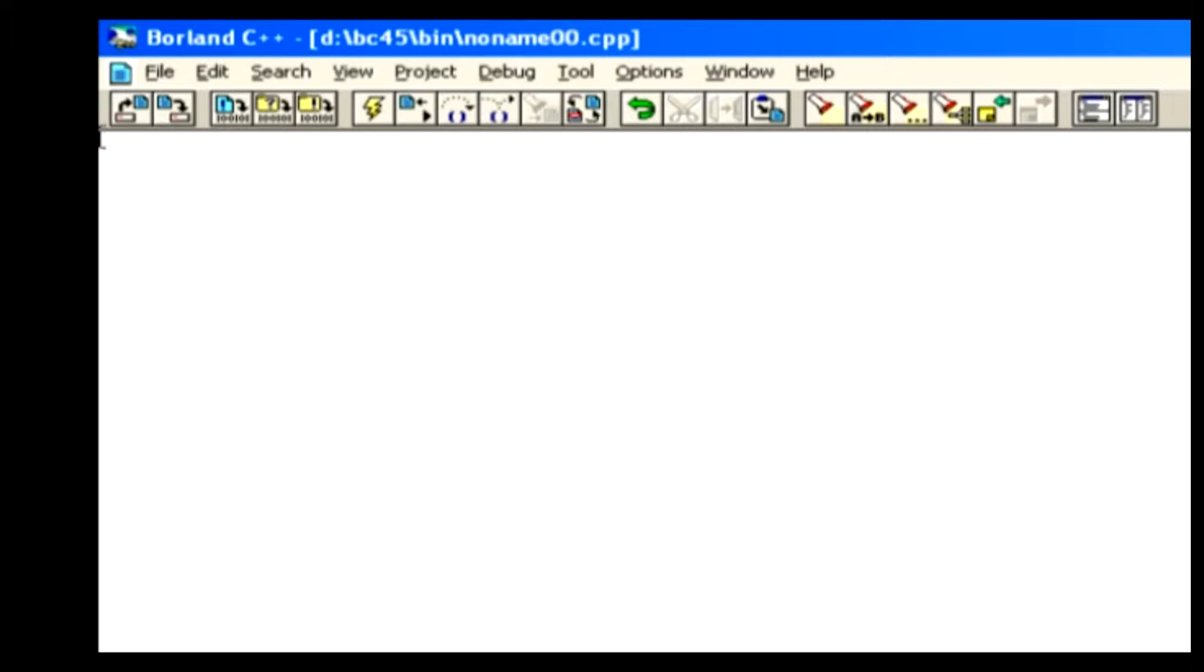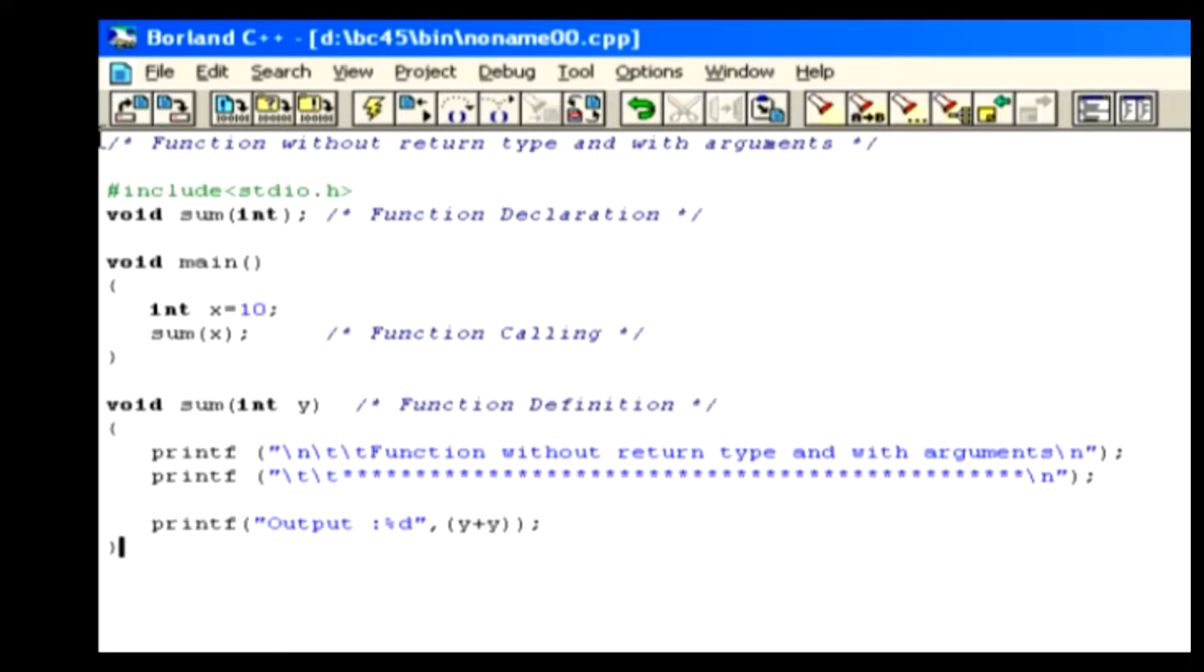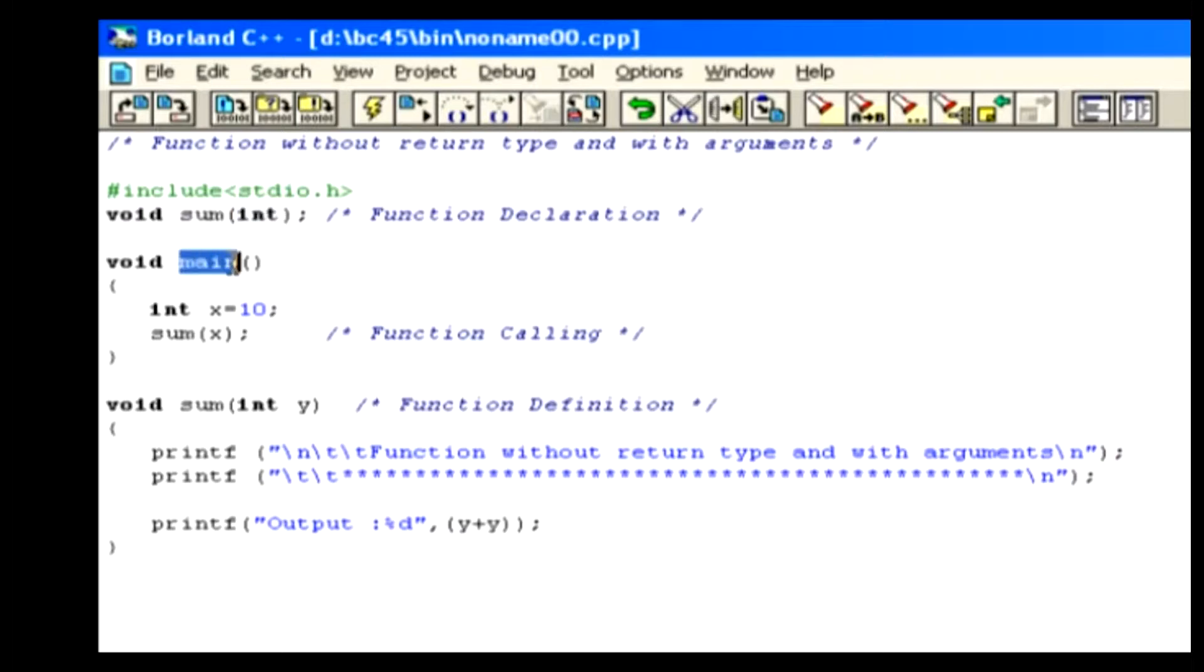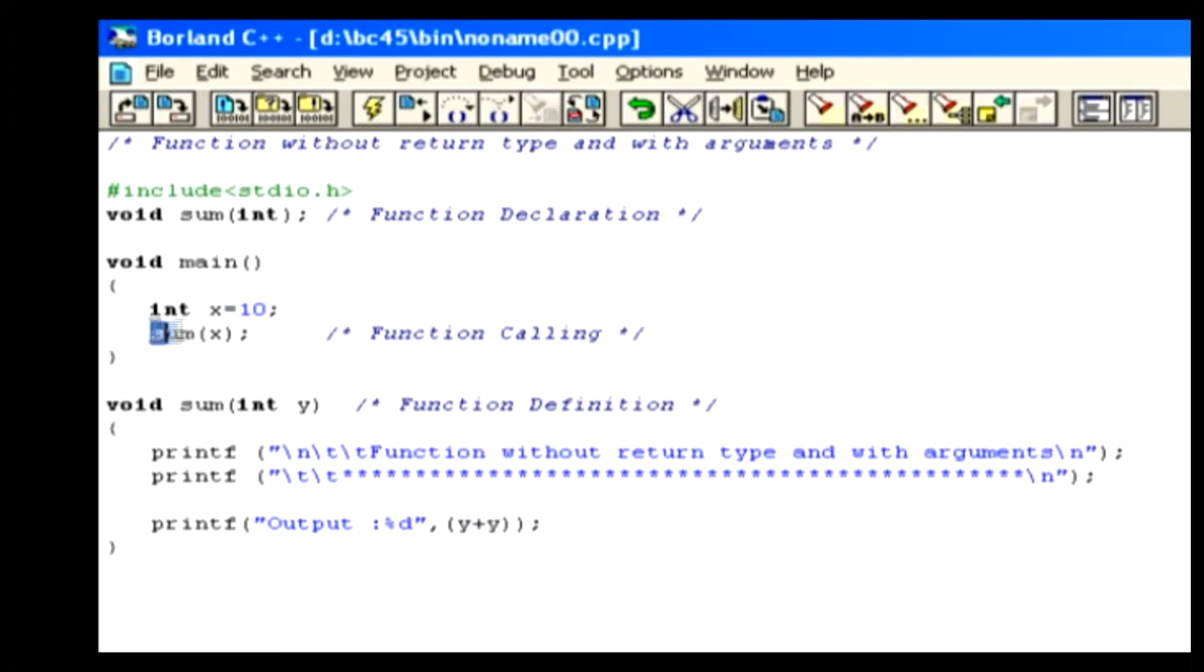So let's analyze the program with an example. In this example, we declare sum function with the return type as void and an integer argument. Inside the main function, we initialize the variable x as 10. Then we invoke the sum function with the passing variable x as an argument.